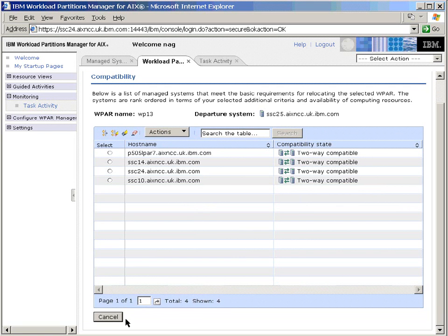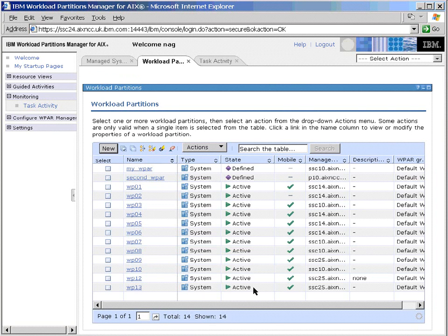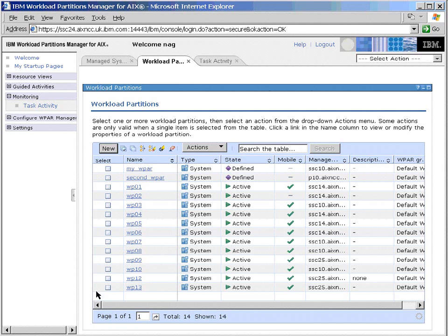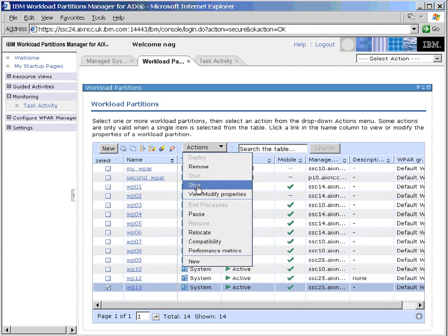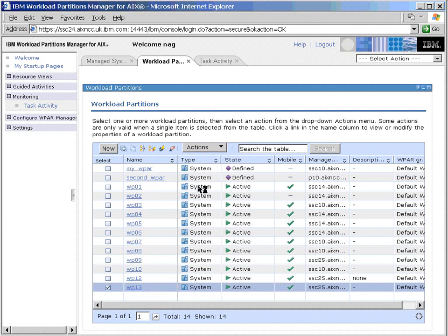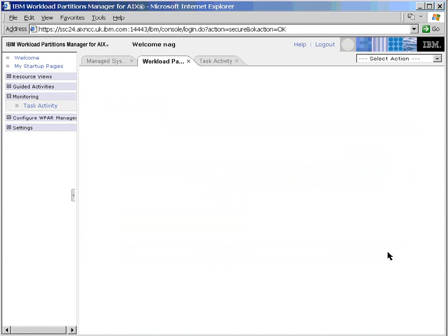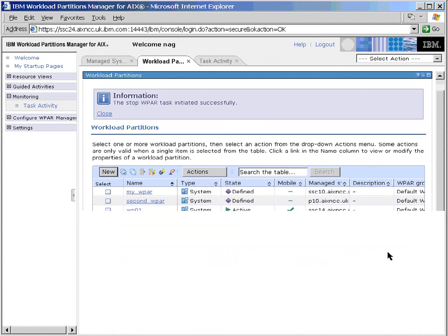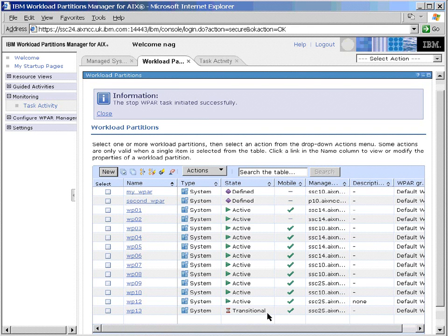So how could we actually do it? Let's go back to our list of applications here. We can't do the relocation directly, so we'll have to do it, and we can't do it while it's active, so we'll have to do that with the workload partition stopped. So we'll click our partition here and we'll stop it. Now, I happen to know there's no programs actually running on this WPAR at the moment, so I'll do a very quick stop, a force stop.